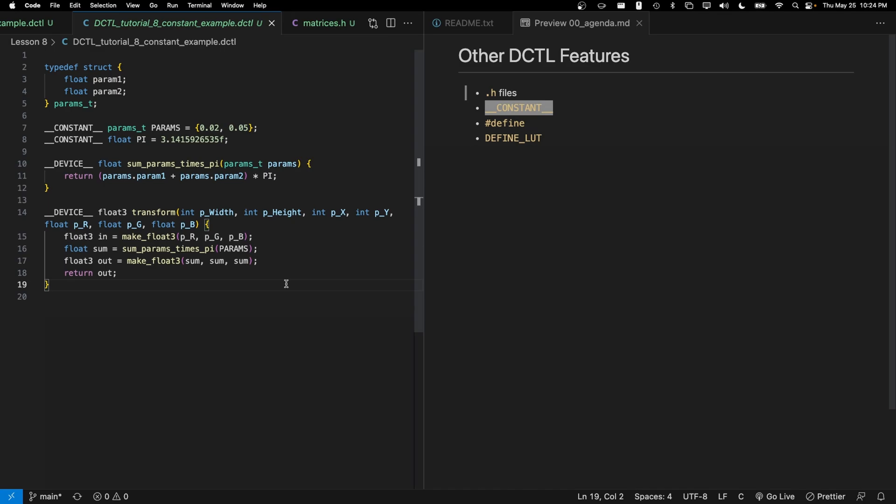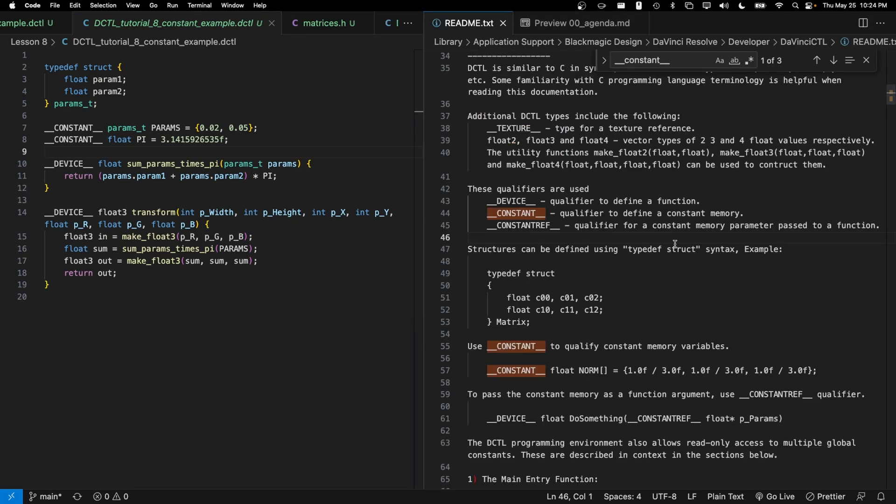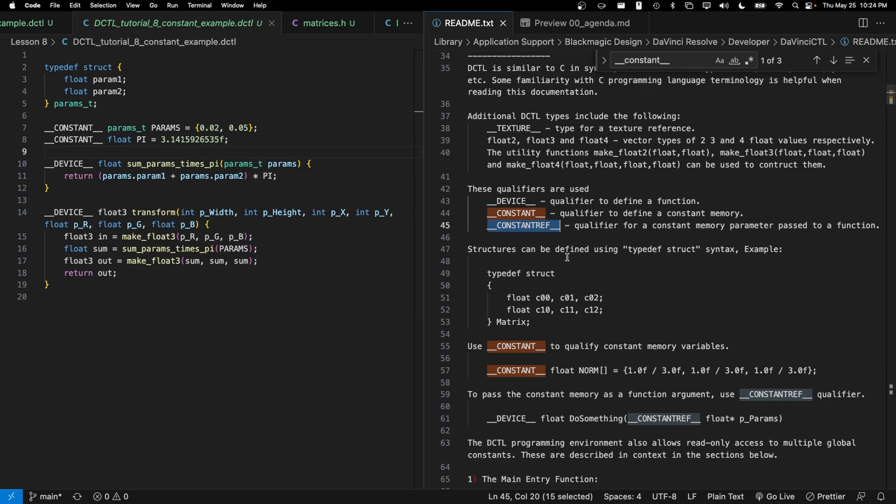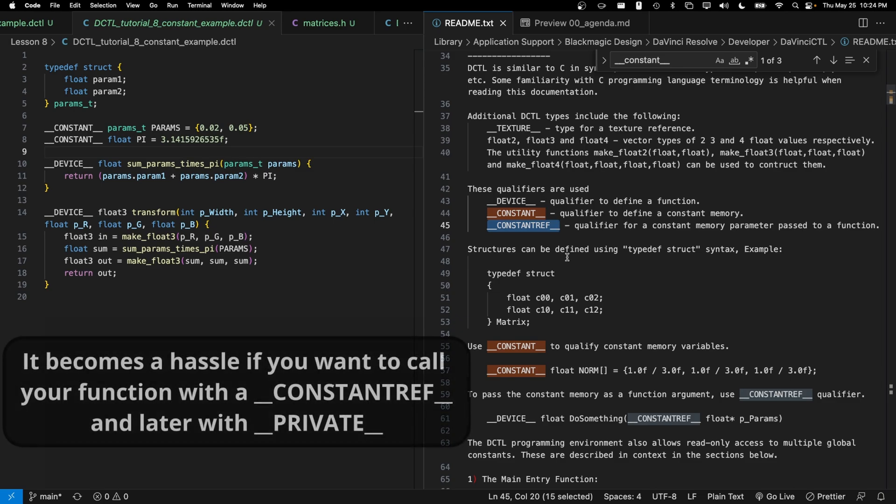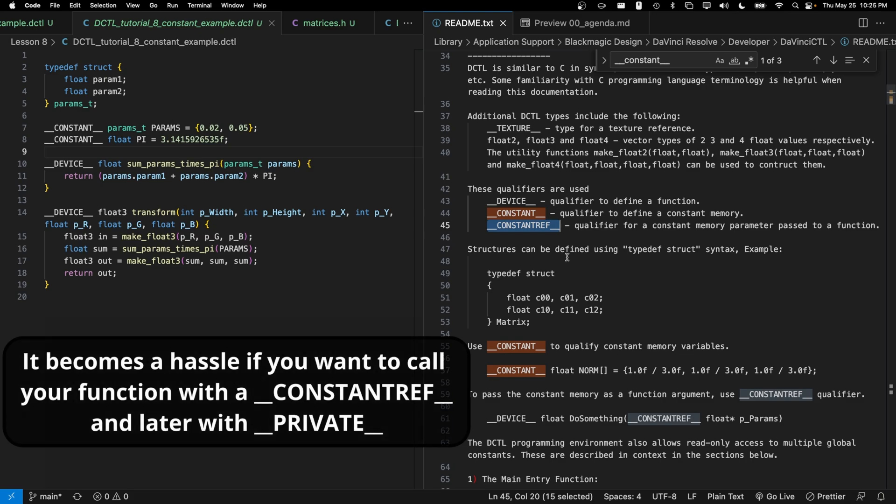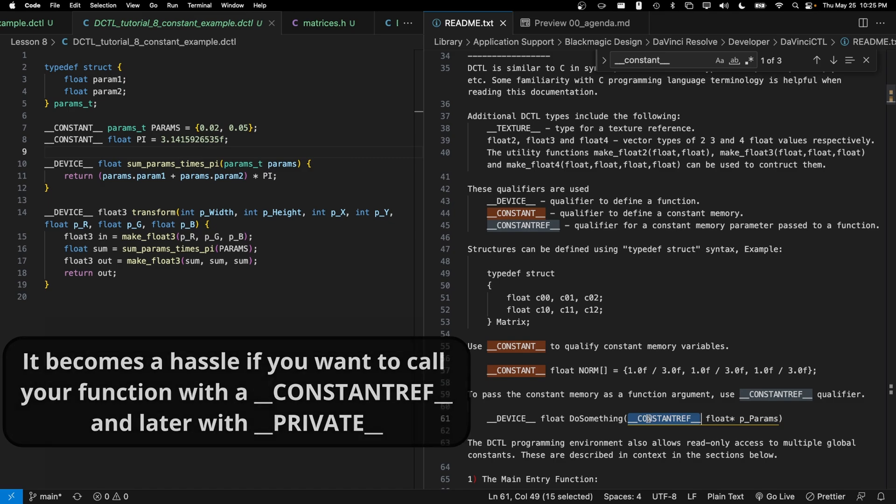So that's kind of a brief intro to constants. Again, with constants, there is a blurb about them inside the readme. The readme also describes a constant_ref qualifier, which can be used when passing a constant pointer type to a function. Truthfully, I've never really found a good use for constant_ref. So we'll move on from there.